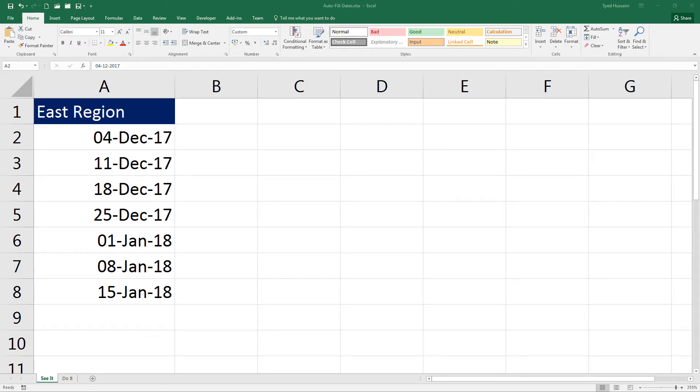Hello YouTube, welcome back to another episode of Excel learning series with Syed. So far we have learned how to manage dates using autofill and how to calculate age and tenure using some of the date functions.